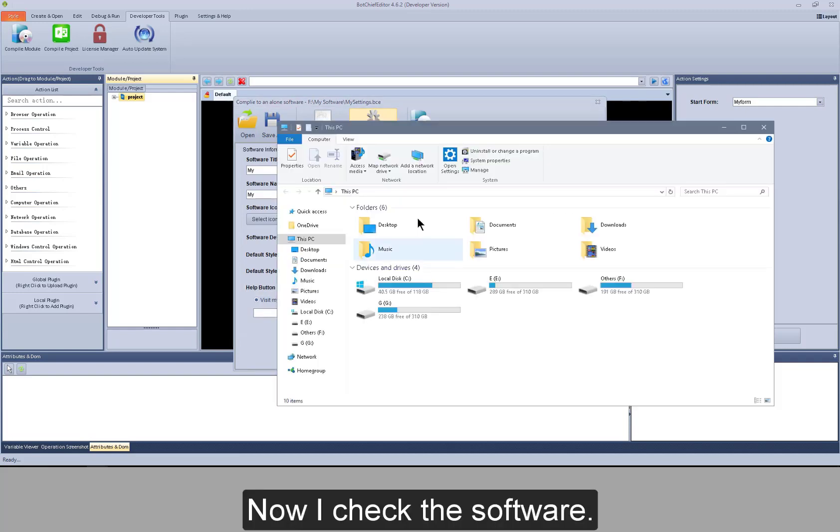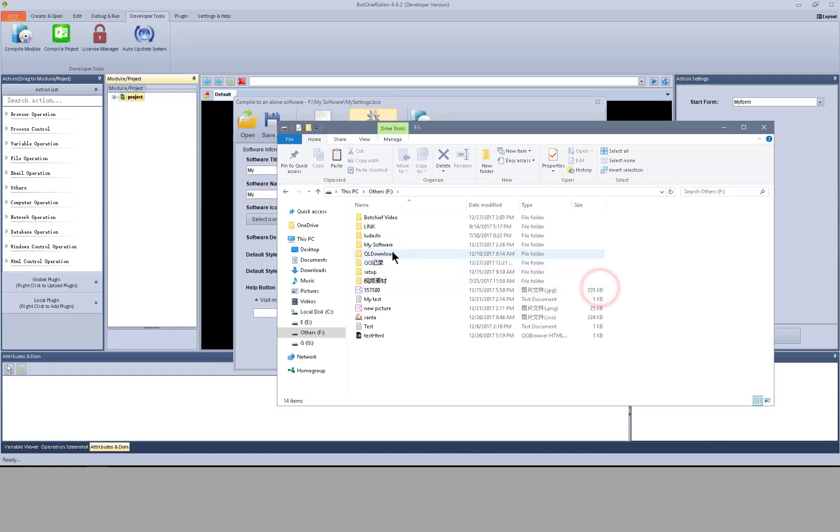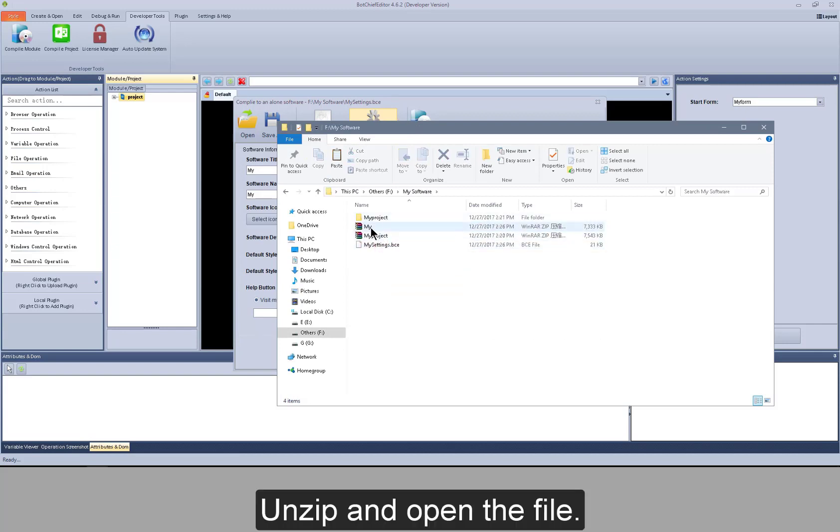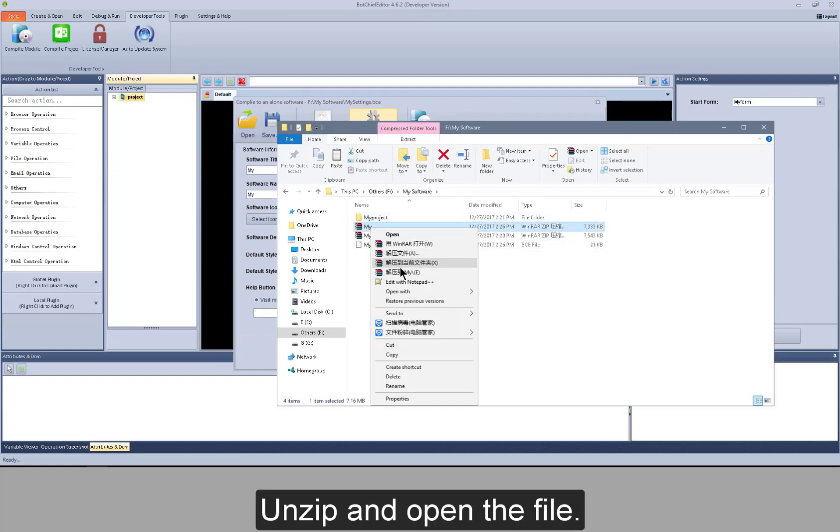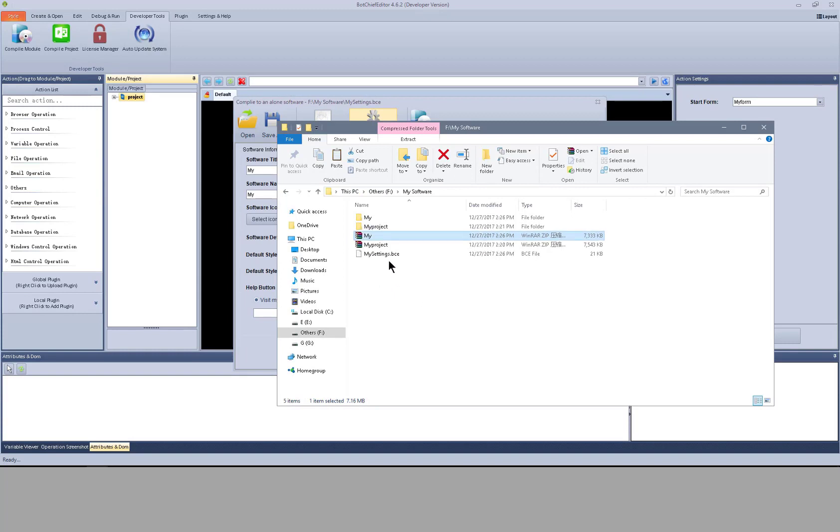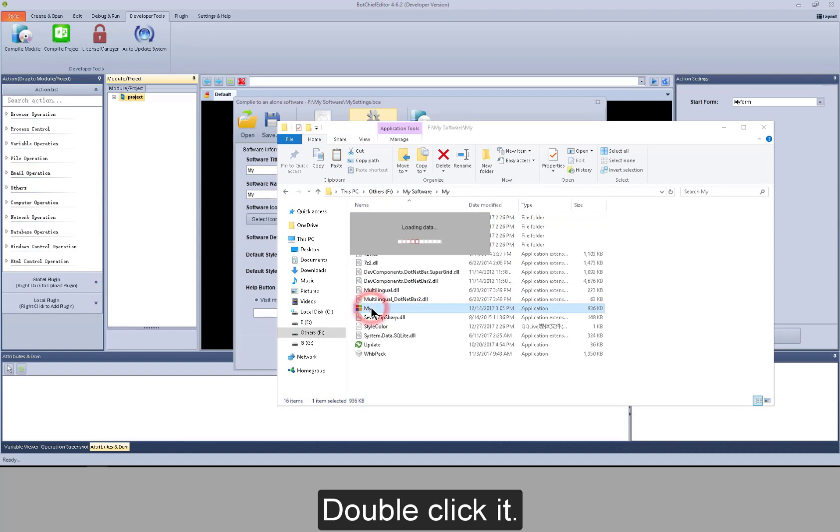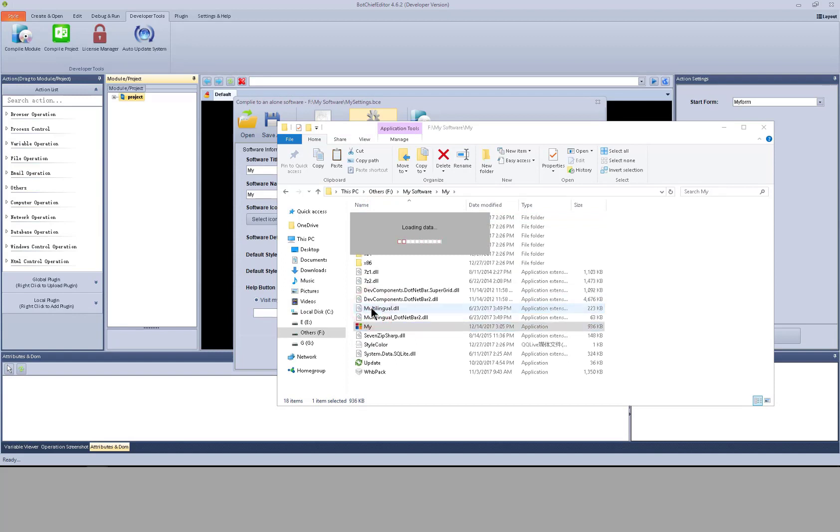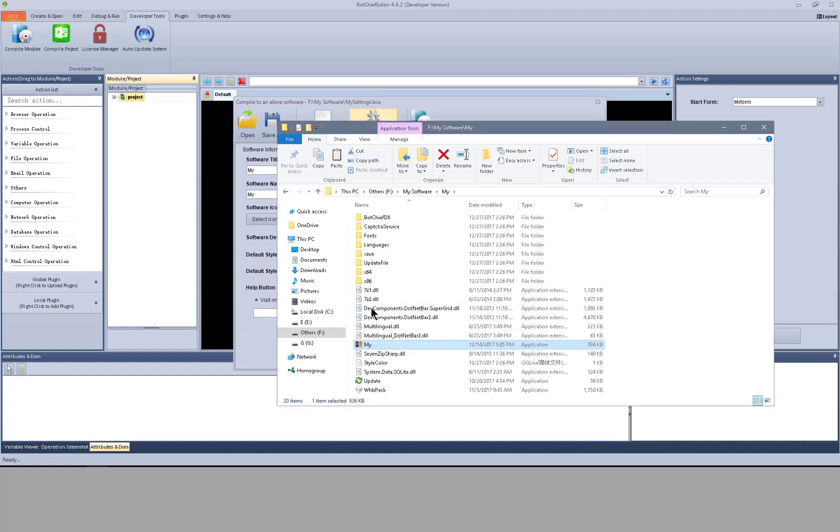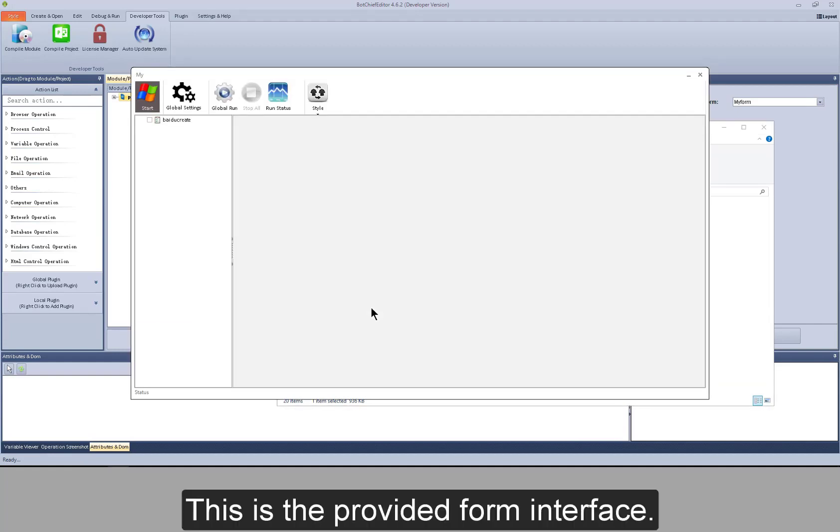Now I check the software. Unzip and open the file. Double click it. This is the provided form interface.